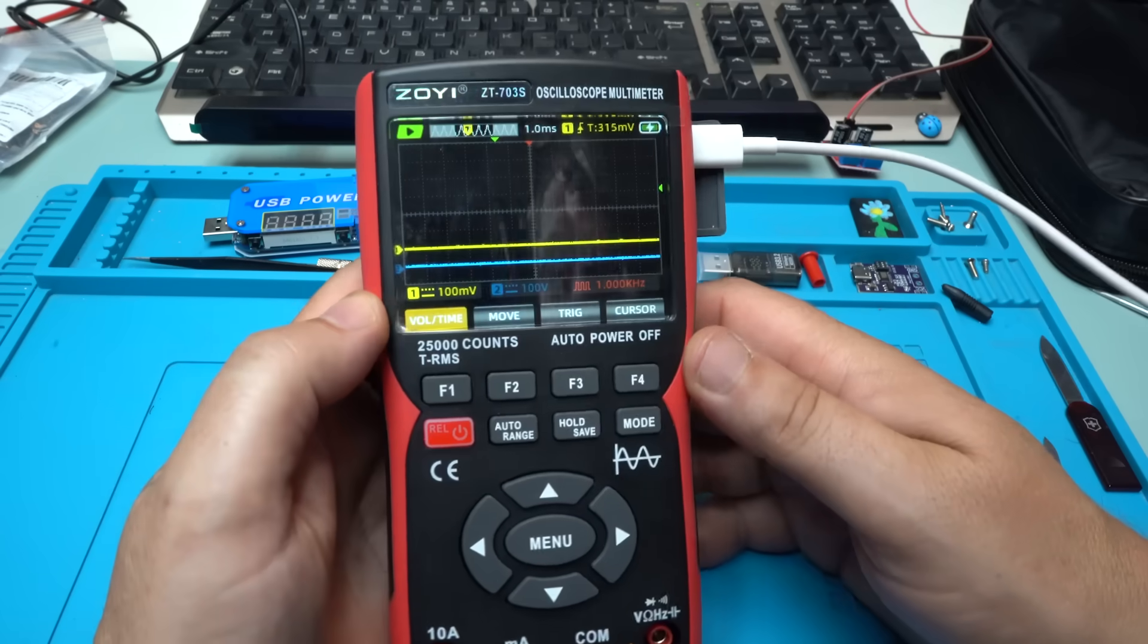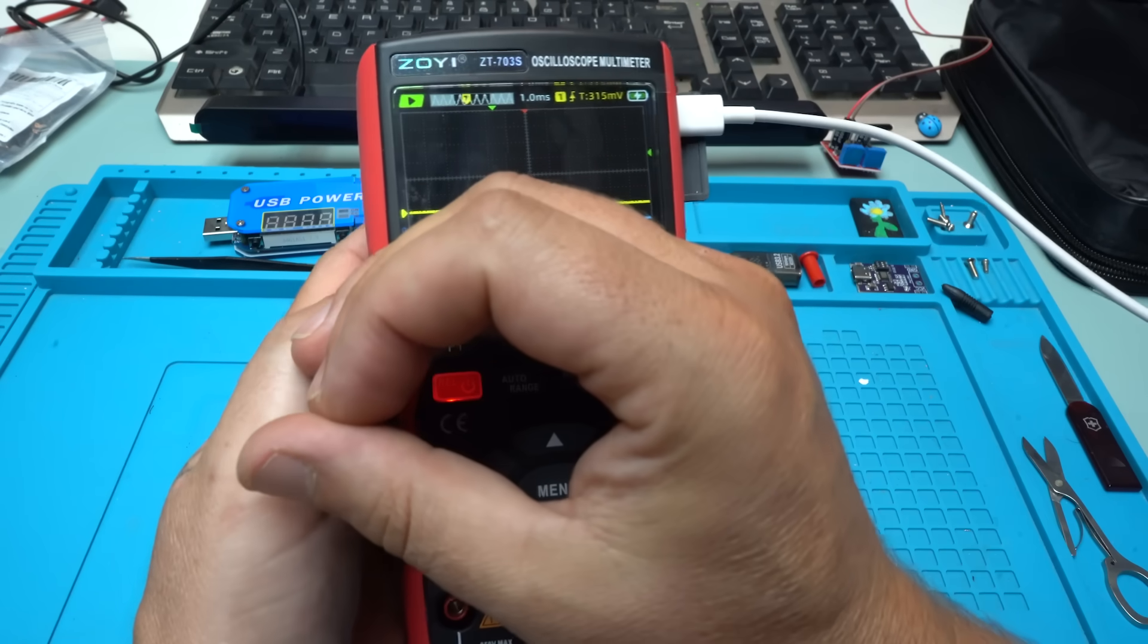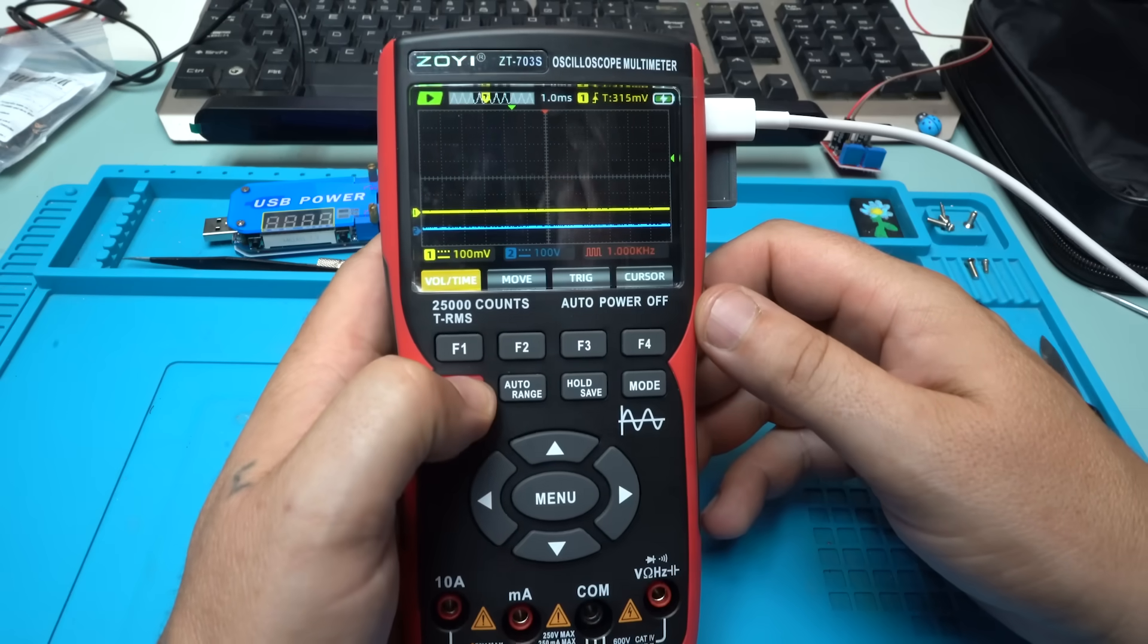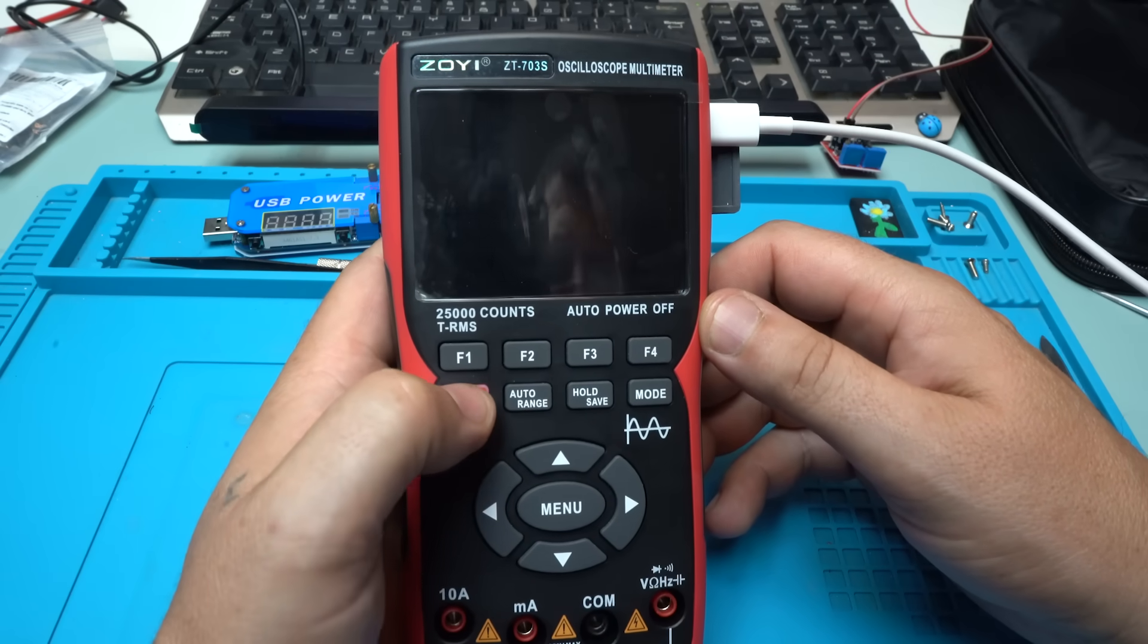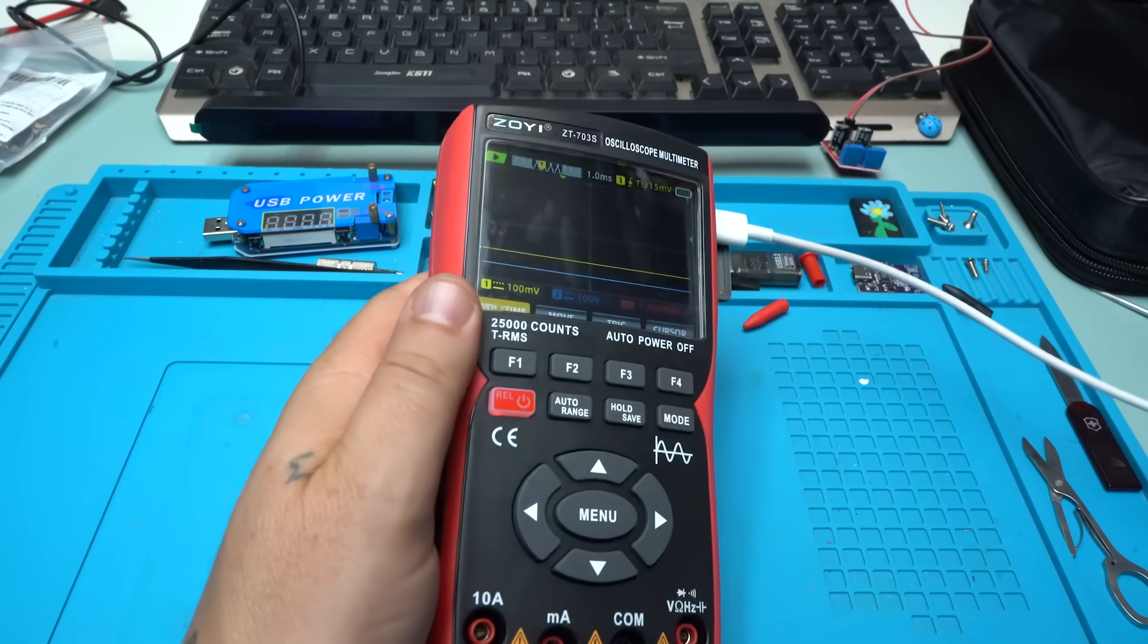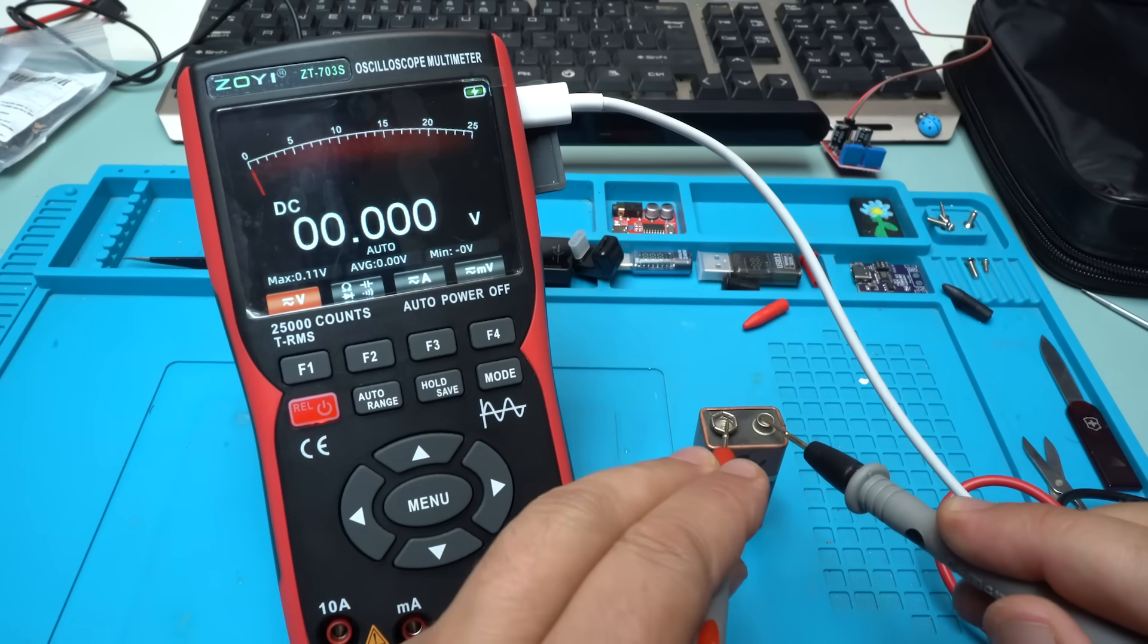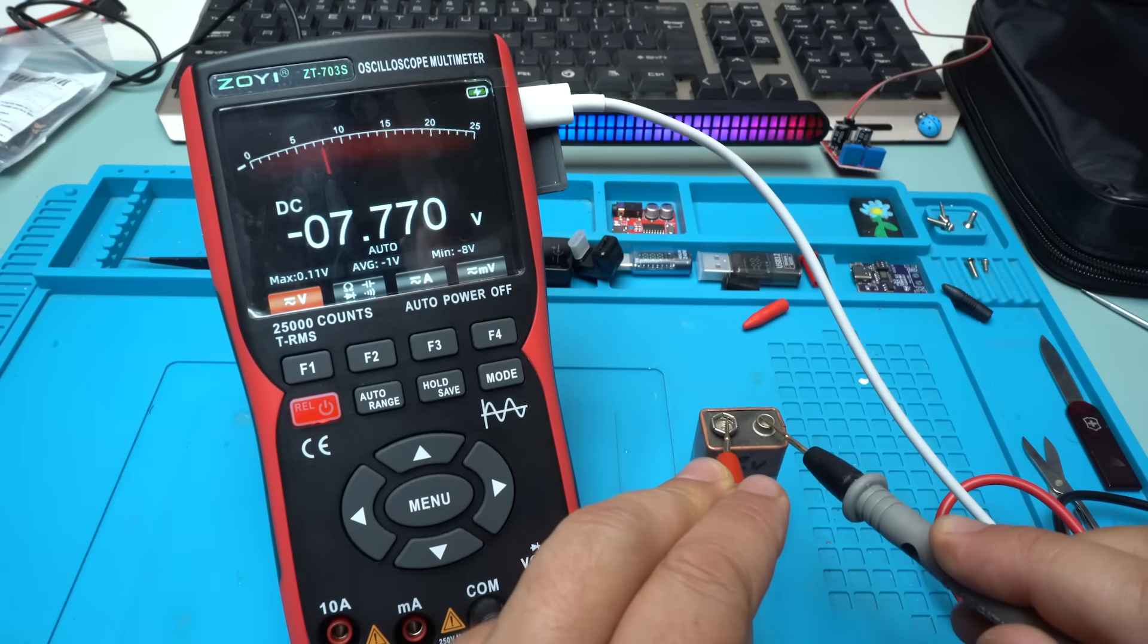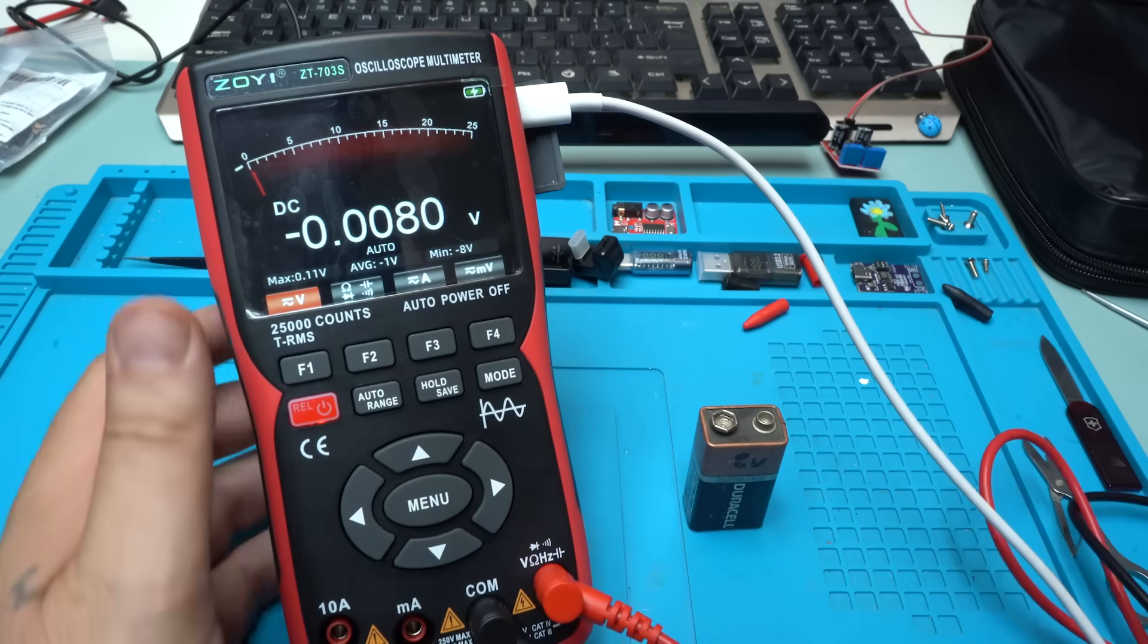And can you operate the multimeter while charging? Turning off, shutting down. Let's try that. And yes, you can operate the multimeter while charging.